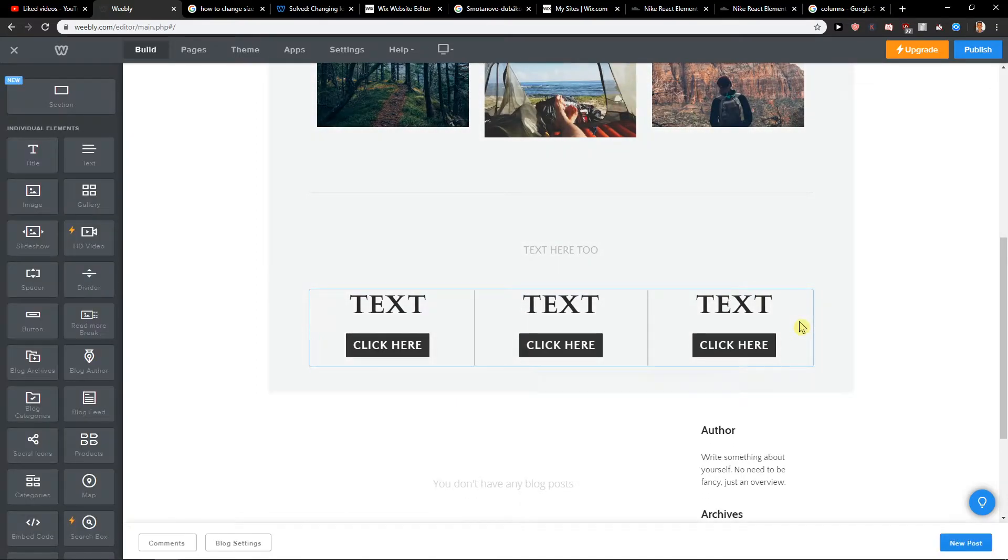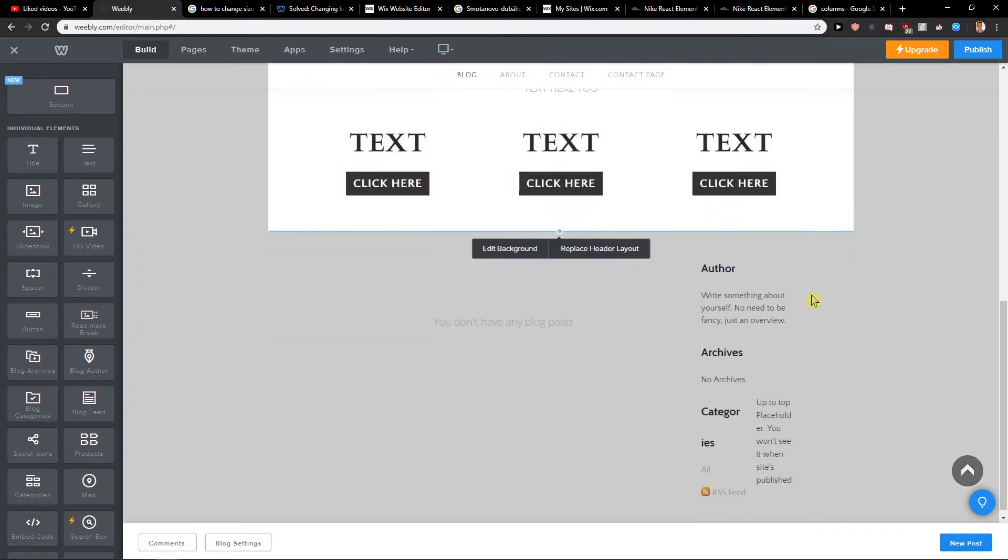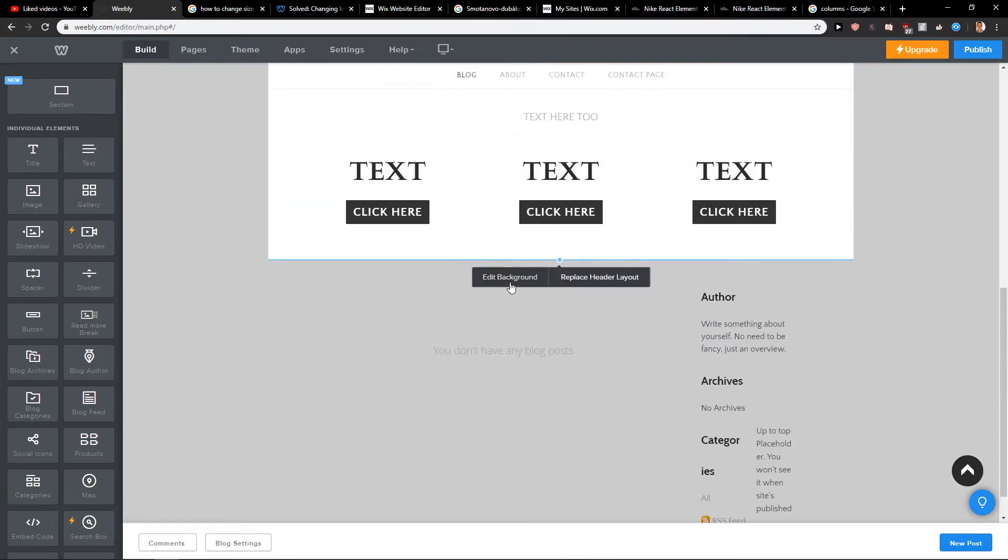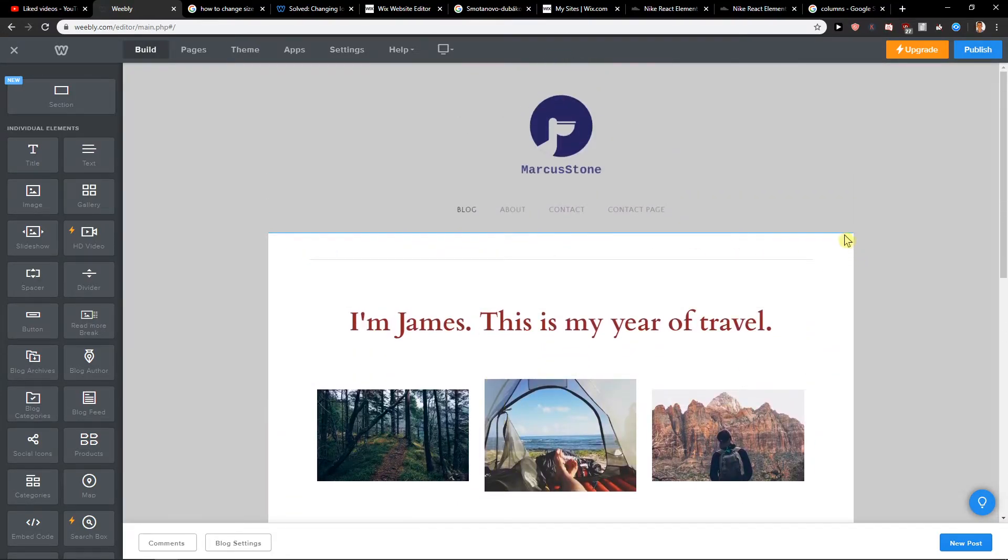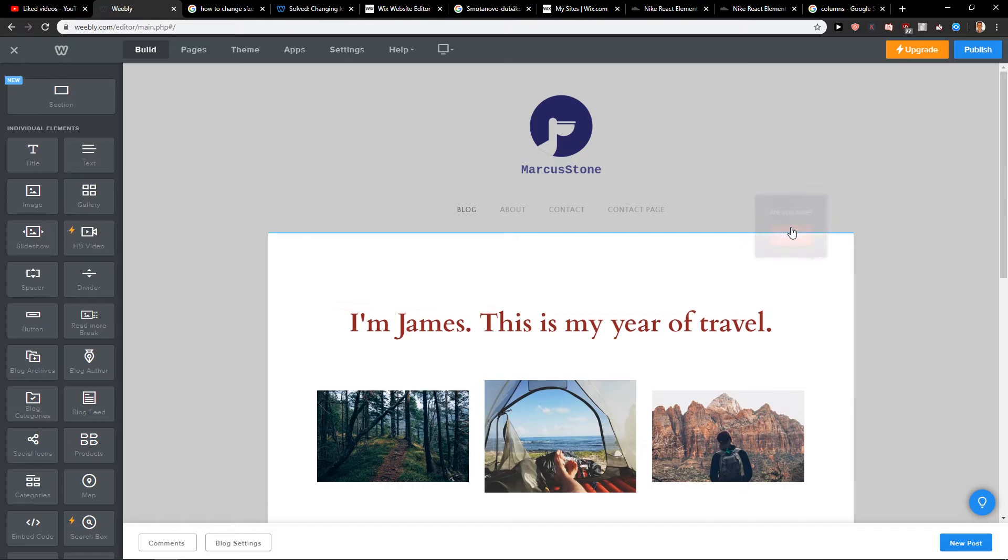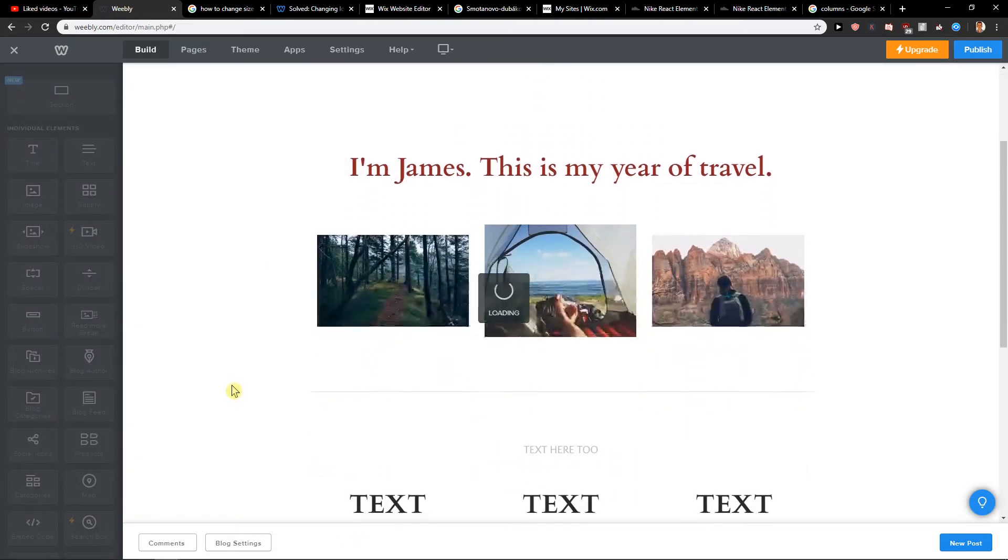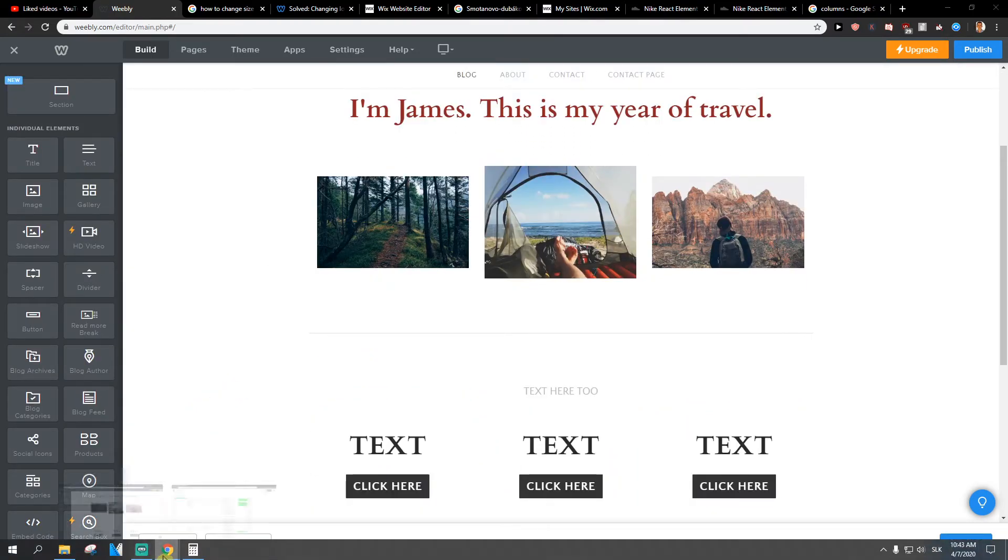Also when you have sections here, same thing - delete. So this is how we can make it. If you have any questions, ask me down below in the comments. I will try to help and give you feedback.